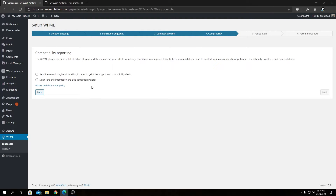Next we have Compatibility Reporting — this is for telemetry purposes. The WPML plugin can send a list of active plugins and themes used on your site to wpml.org, allowing their support team to help you faster and alert you to potential compatibility issues. This is entirely optional — you can choose to enable it to help WPML improve compatibility, or disable it. I'm choosing not to send compatibility reports.